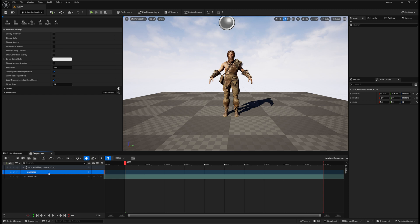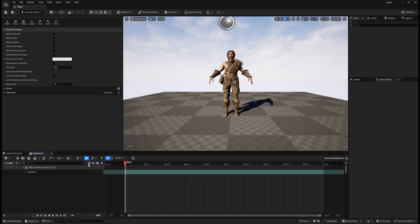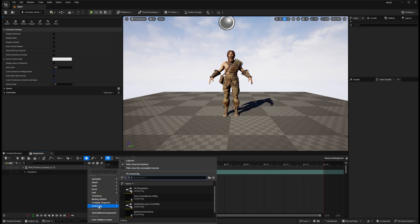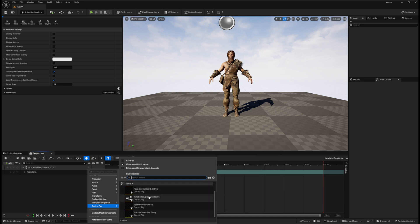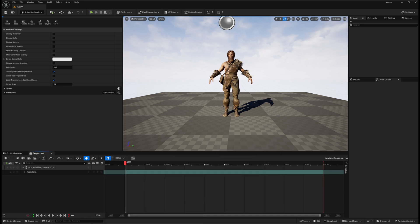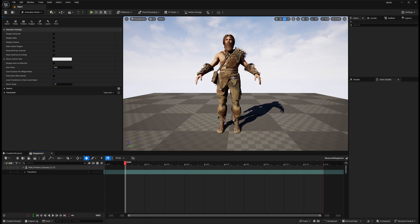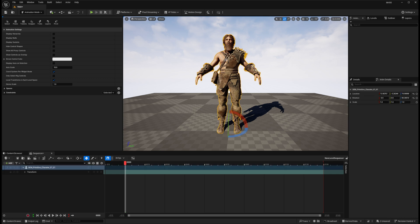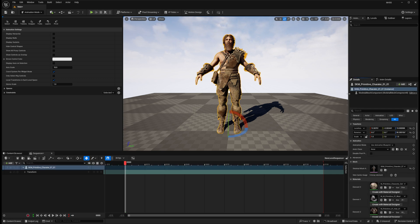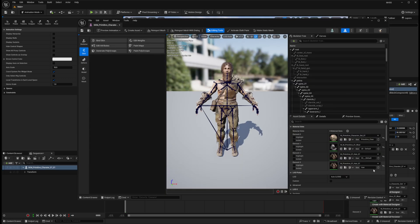I'm not going to use Animation because I want to use Control Rig. If I click the plus button and go to Control Rig, we don't have the mannequin control rig available even though this character is compatible. The reason is that Unreal doesn't know yet that this is a compatible skeleton, so we need to set that up.